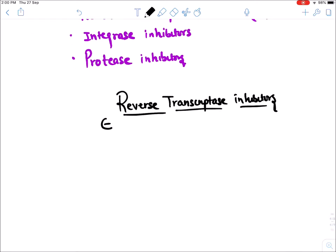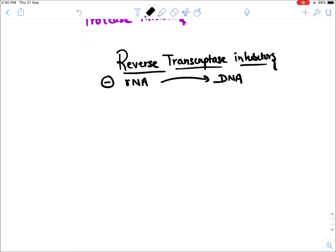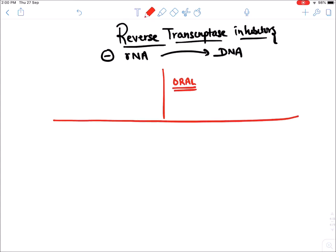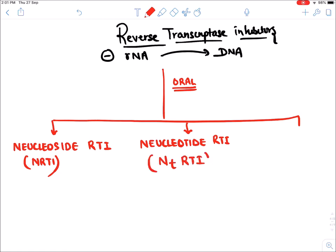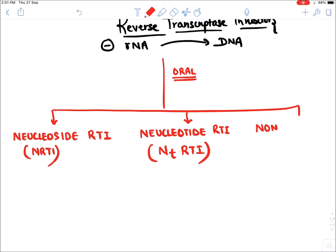Reverse Transcriptase Inhibitors inhibit the conversion of RNA into DNA. These drugs are all oral drugs and are divided into three types: Nucleoside Reverse Transcriptase Inhibitor (NRTI), Nucleotide Reverse Transcriptase Inhibitor (NtRTI), and Non-Nucleoside Reverse Transcriptase Inhibitor (NNRTI).